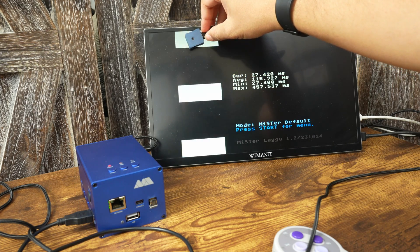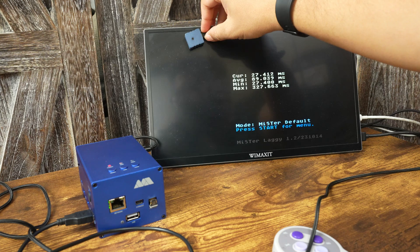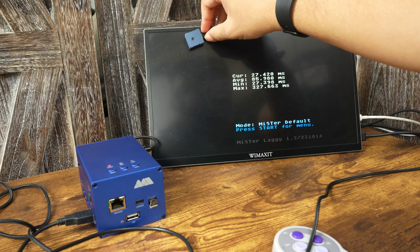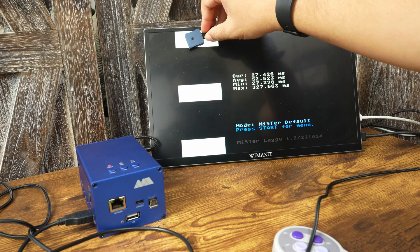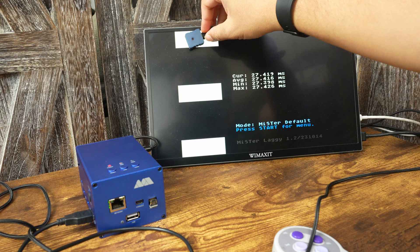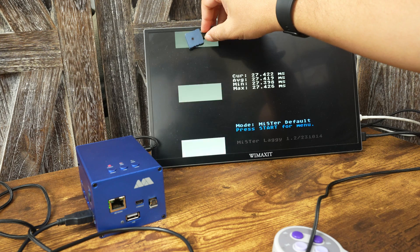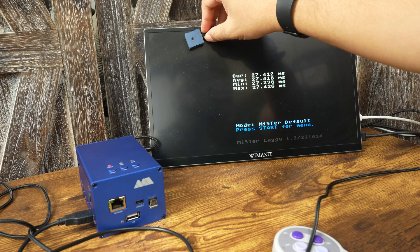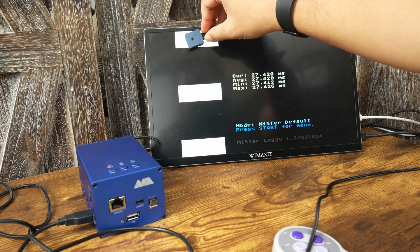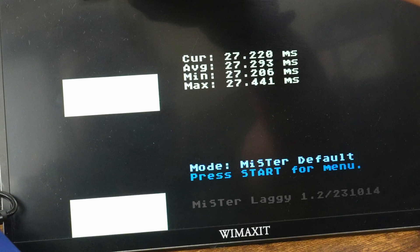Then I'll slide Mr. Laggy and put it on top of the flashing white box on the top. You will see numbers in the middle changing until they start to settle, and they are currently settling at around 27 milliseconds.